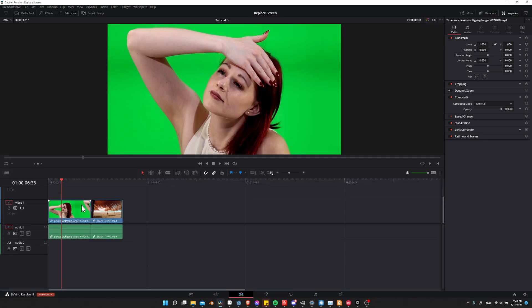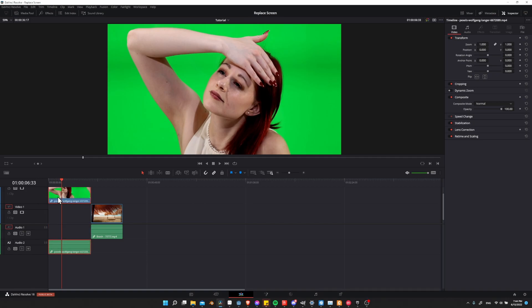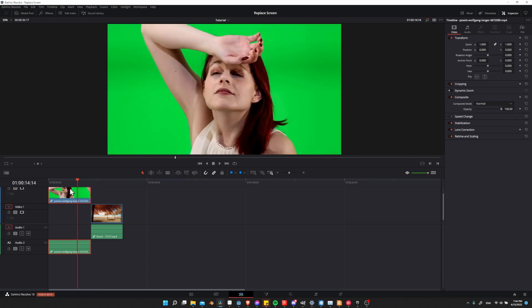First off, your green screen clip needs to be on video track 2 if you want to put another video under it on video track 1. I'm going to move this up there in advance. We'll move this beach scene over as the background later, but I'll leave it here for now so we can see when our green screen is removed, we'll have a black screen behind it.